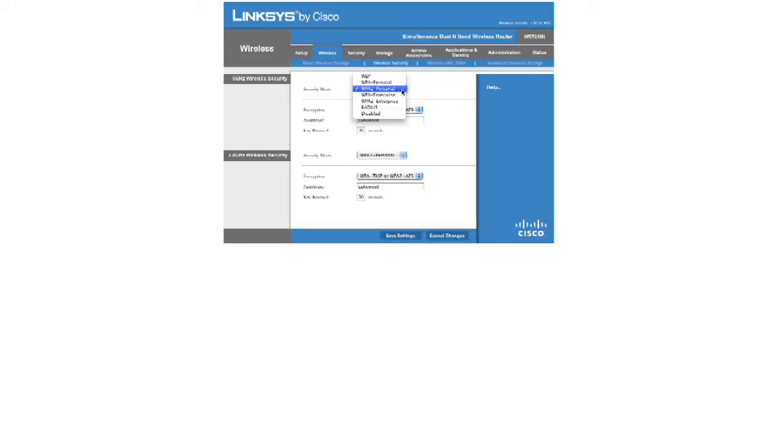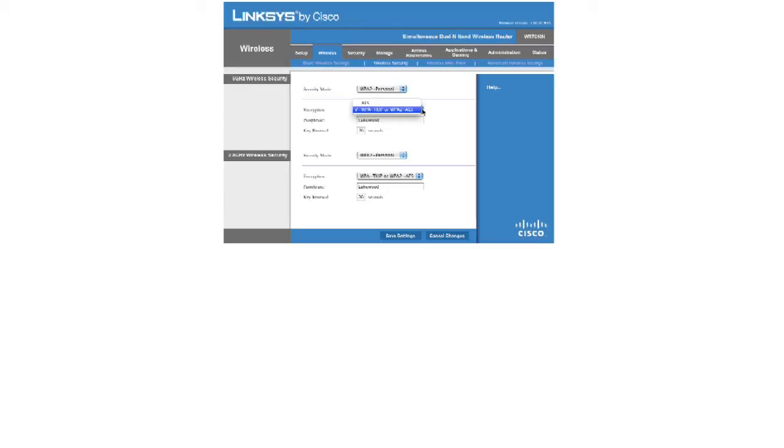Once we choose that, we have to choose what type of encryption. I don't think there's a gigantic difference in which one you choose. I usually prefer to go with the WPA-TKIP. But, either way, you're still going to get a pretty strong level of security.